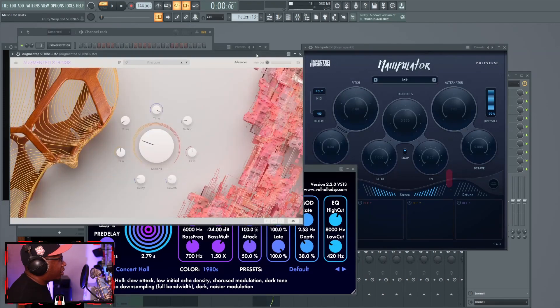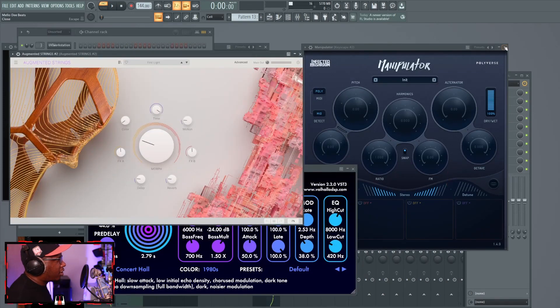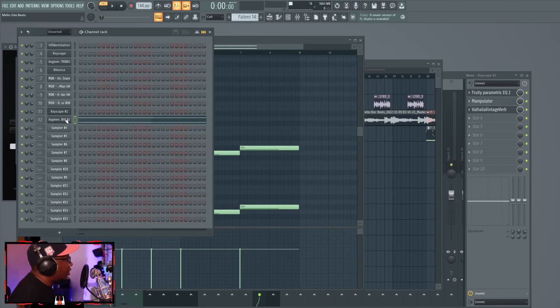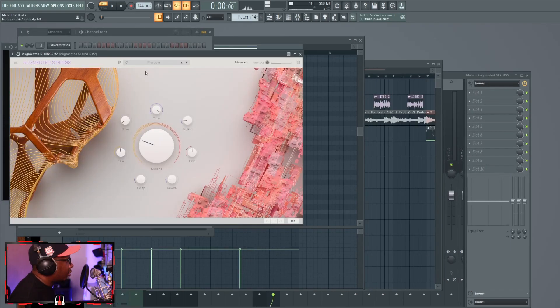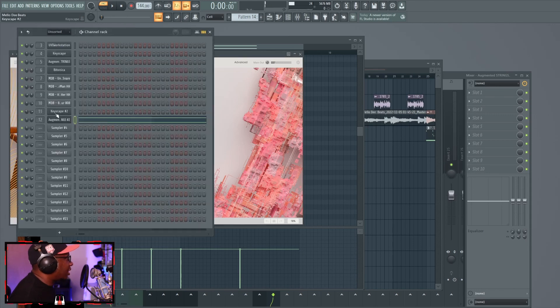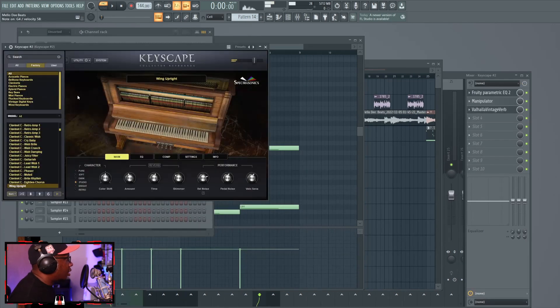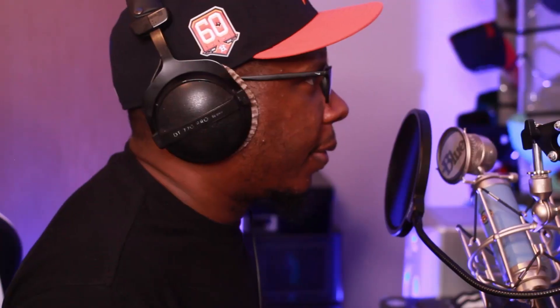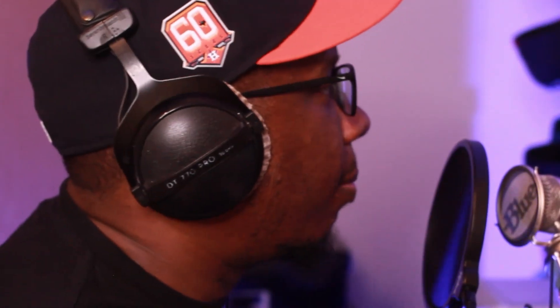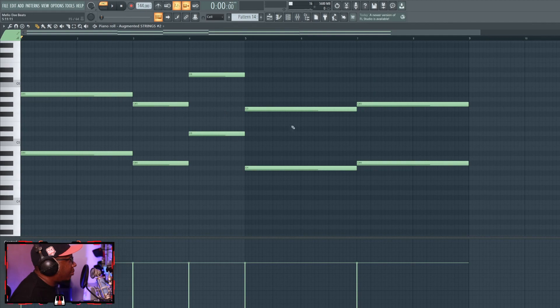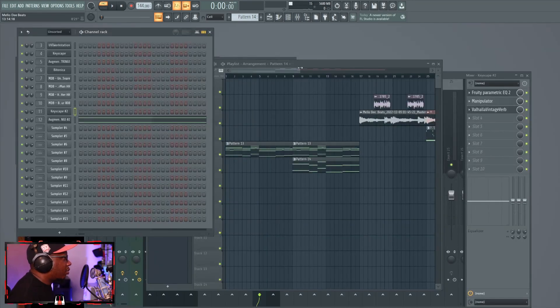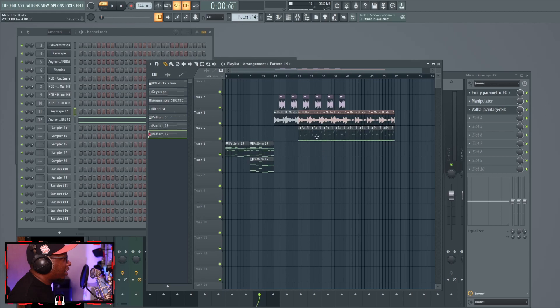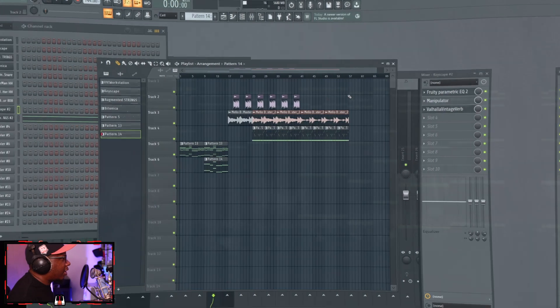Now the last piece, just the last piece, another augmented strings. It's the first light preset. Just to go back to the Keyscape, this is the wing upright preset if you didn't know. All I did with this is rolled the top notes of the chords. So all that being said, we just went over the whole beat. Let's listen to how it sounds.